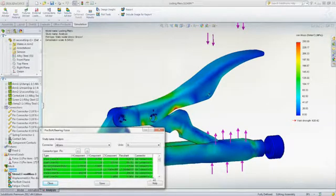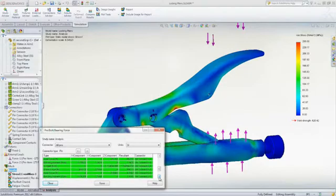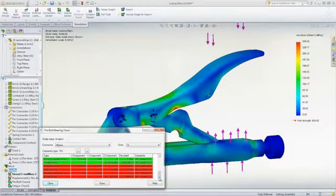Forces on each pin or the maximum values. It even indicates with a red background the pins failing with a defined safety factor of two.